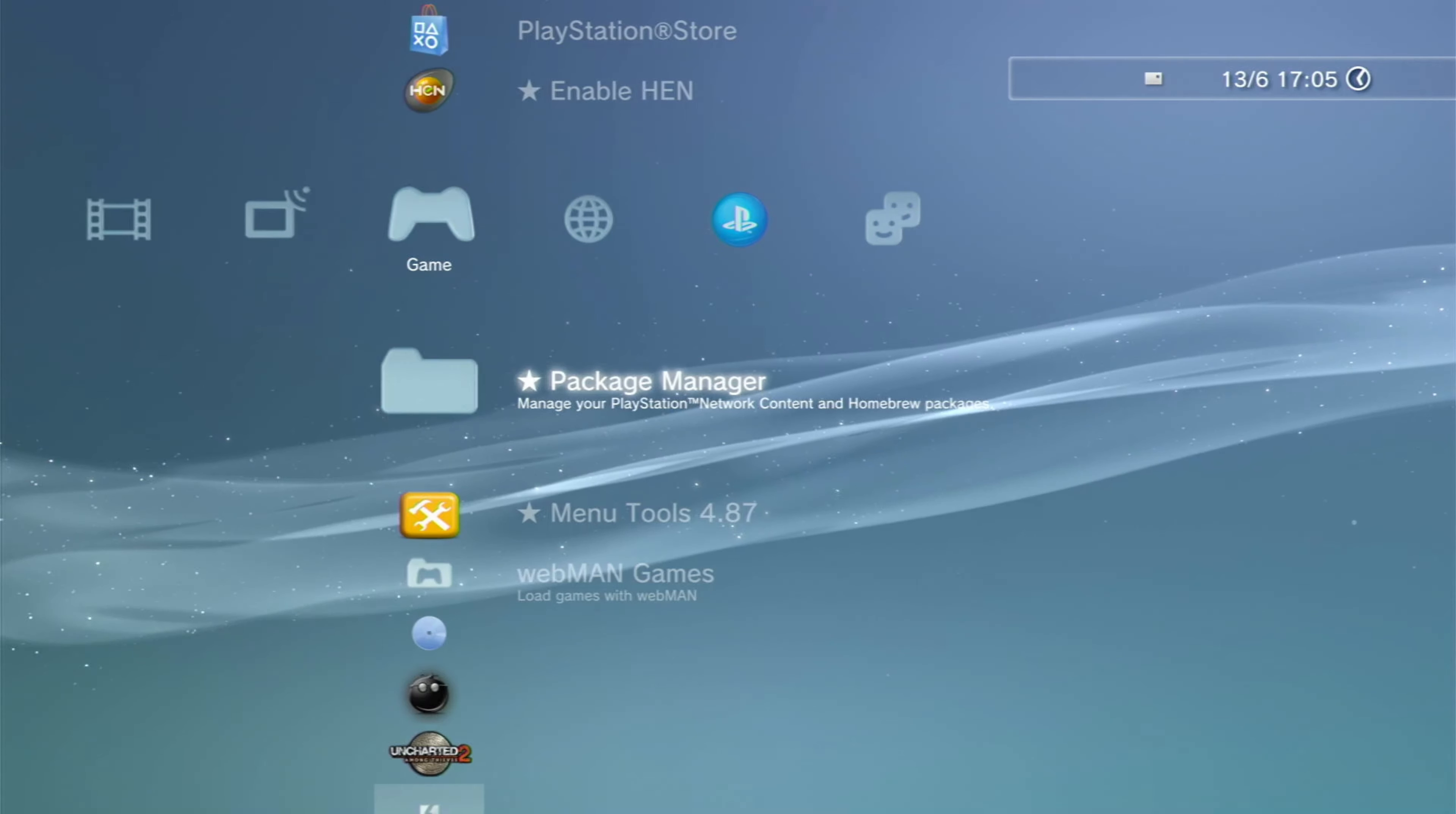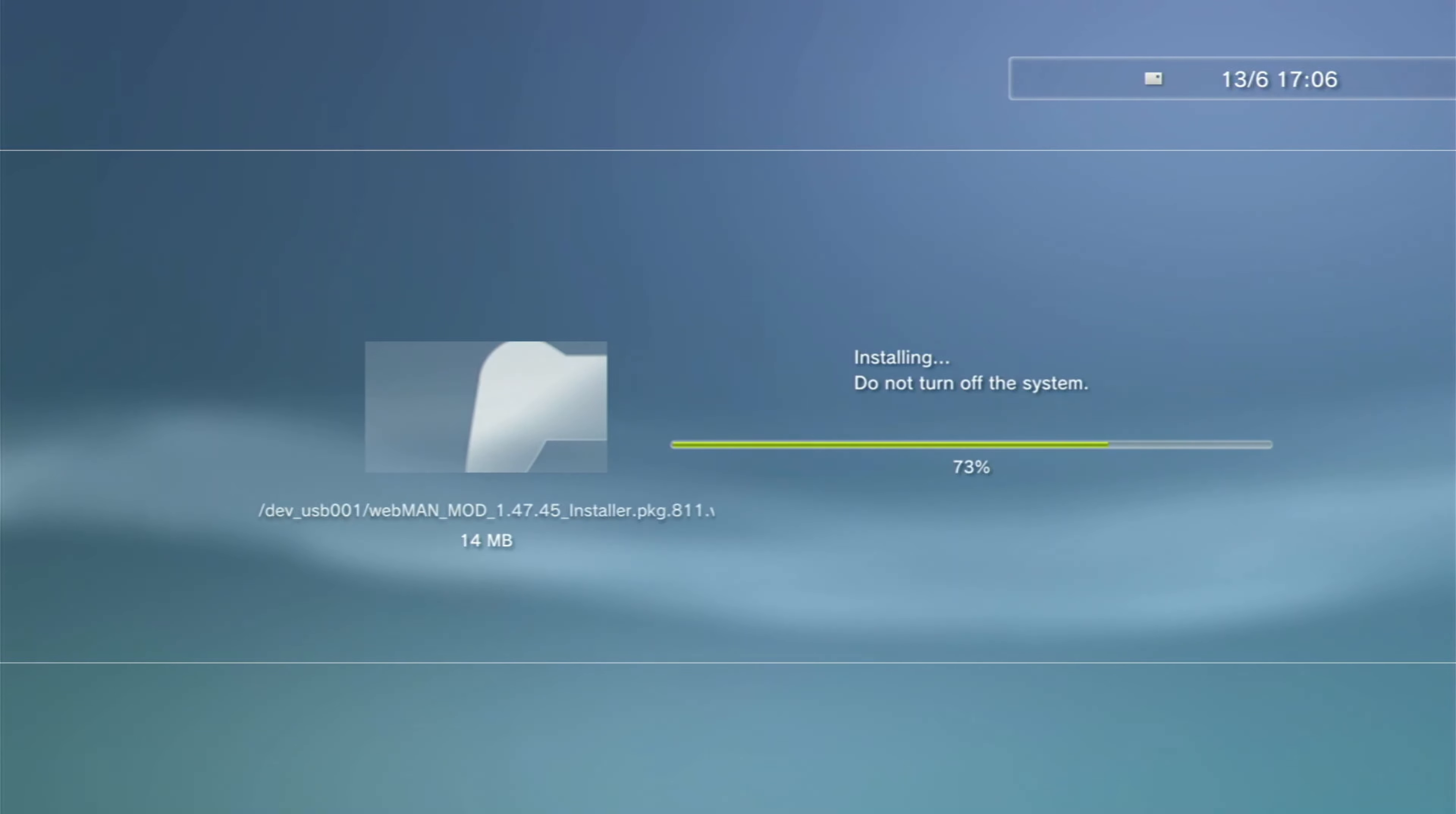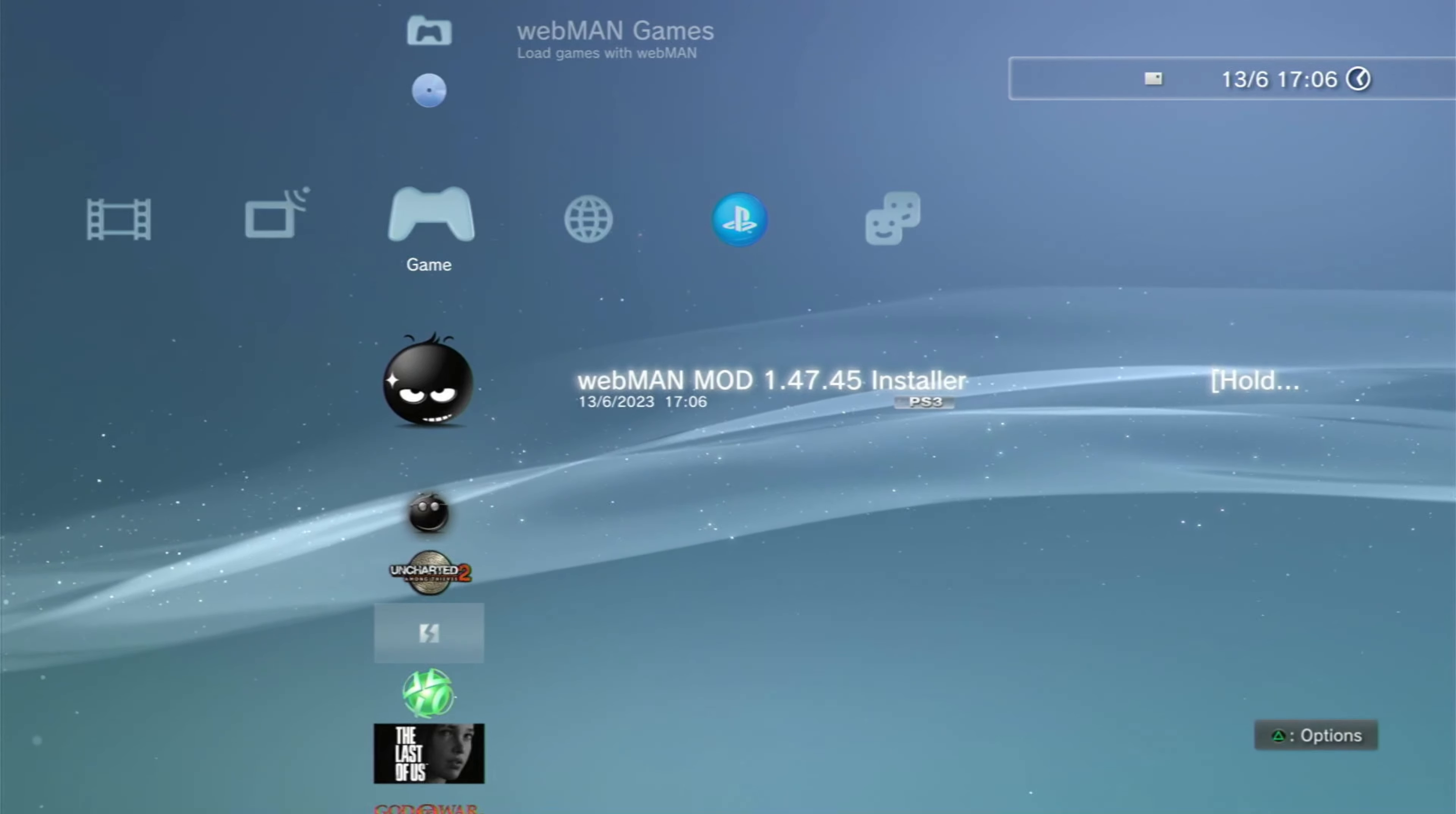Now go to package manager, go to install package and go to center and download the webman. If you don't have multi-man, download it like this. Now go to webman and press X.